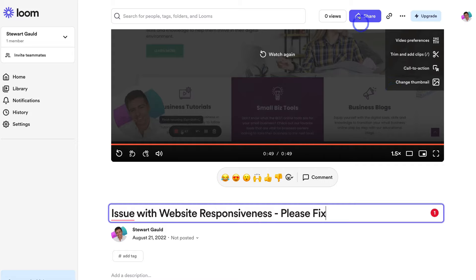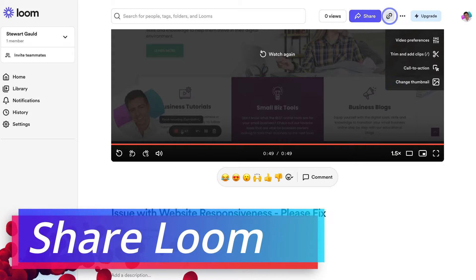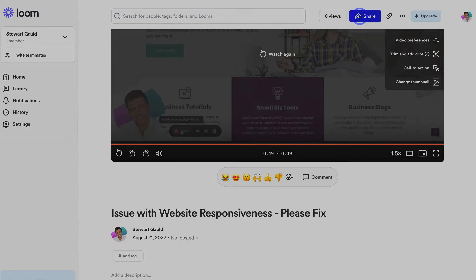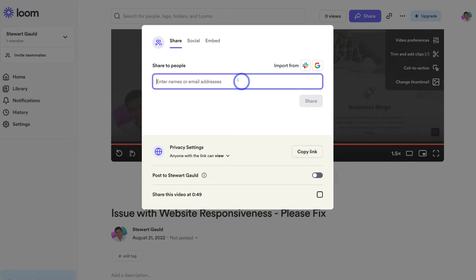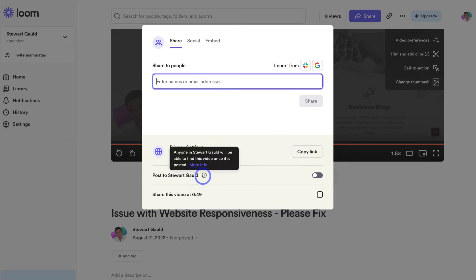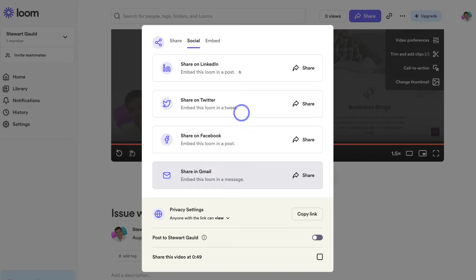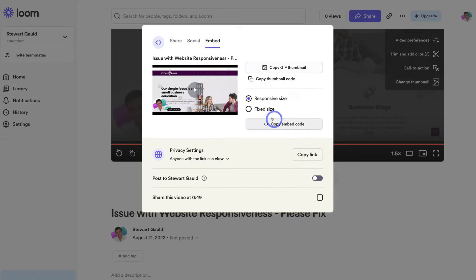When you're happy with your new Loom, navigate up to the top and click 'Copy Link' — that copies the link to share with a contact, customer or team member. You can also navigate over to 'Share,' click there and enter the email address of the individual you want to share this Loom with. You can change the privacy settings and post to your Loom workspace so everyone in your team can see it. If you navigate up to 'Social,' you can connect Loom with other platforms to quickly share your Looms across different channels. There's also an 'Embed' option where you can copy the embed code and embed this Loom onto a website.